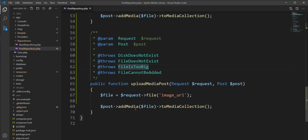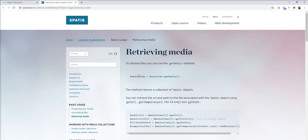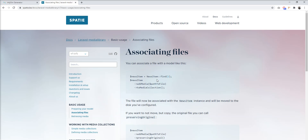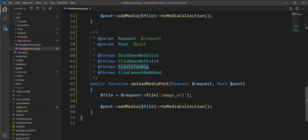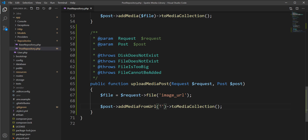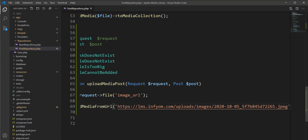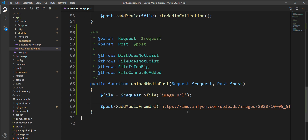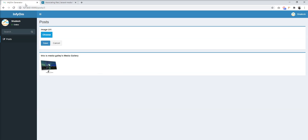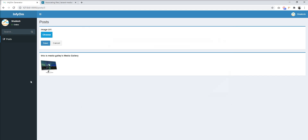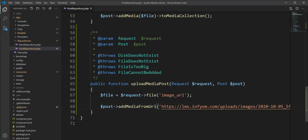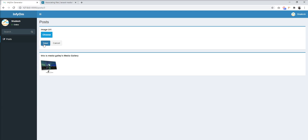We need to upload from the URL, so let's see the different examples given here. You can see here 'add media from the URL' — so let's use this method and specify the image name. I have one image URL so I'll add it directly here and upload. We are going to upload the image from the URL, so let's save and check.